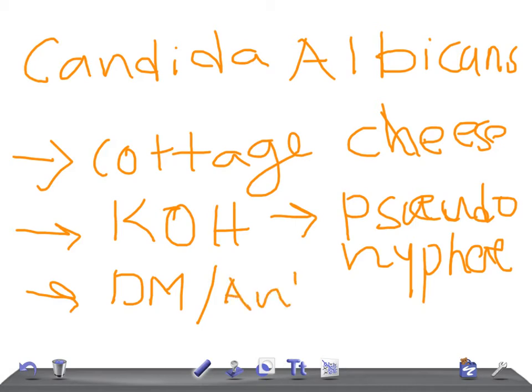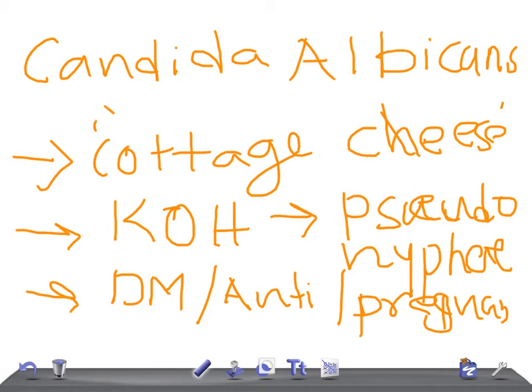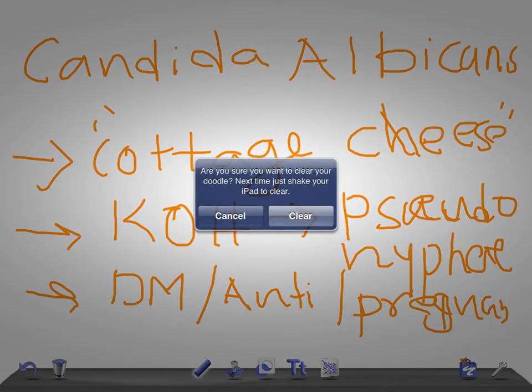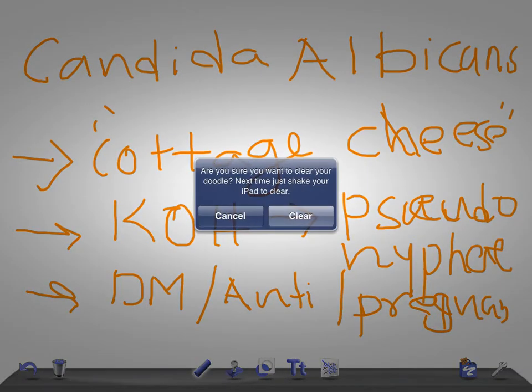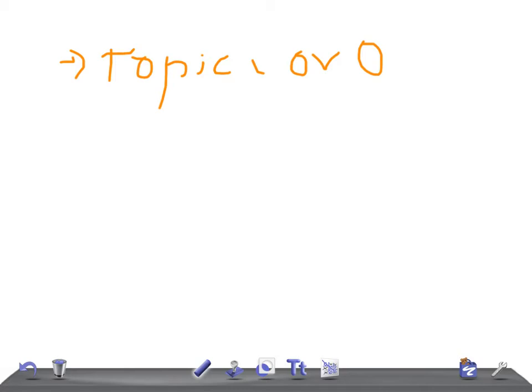Look for if she is pregnant or not. If you find any vaginal infection and she is pregnant and they give the history of cottage cheese discharge, then remember it is candidiasis caused by Candida albicans. How do you treat it? Topical or oral antifungal.